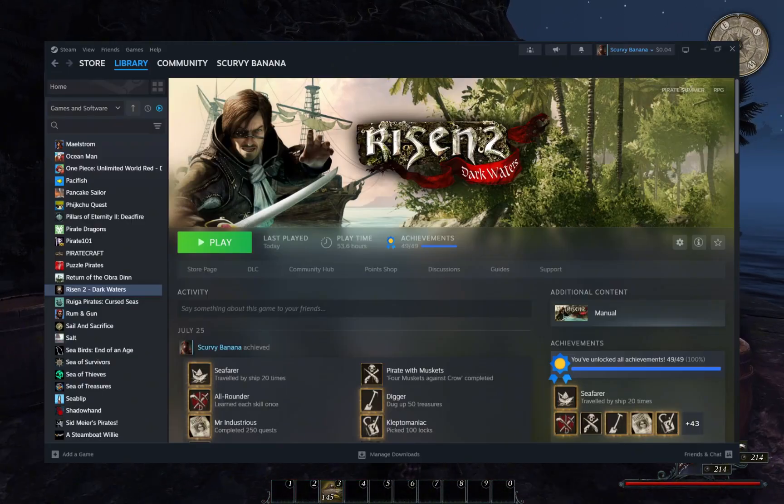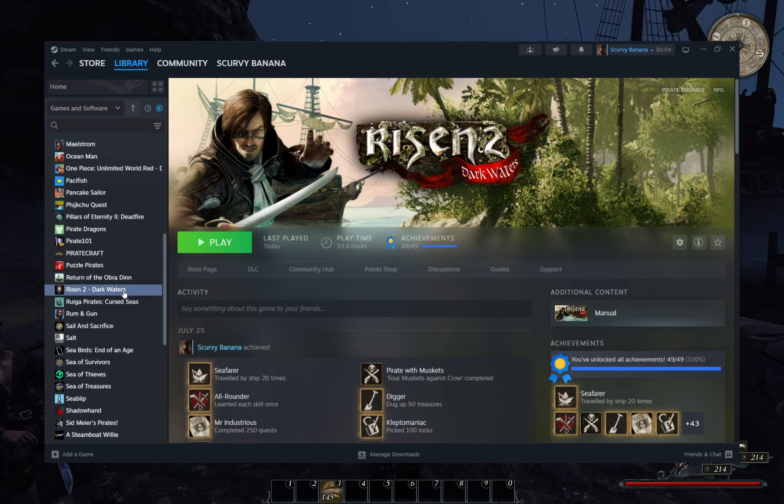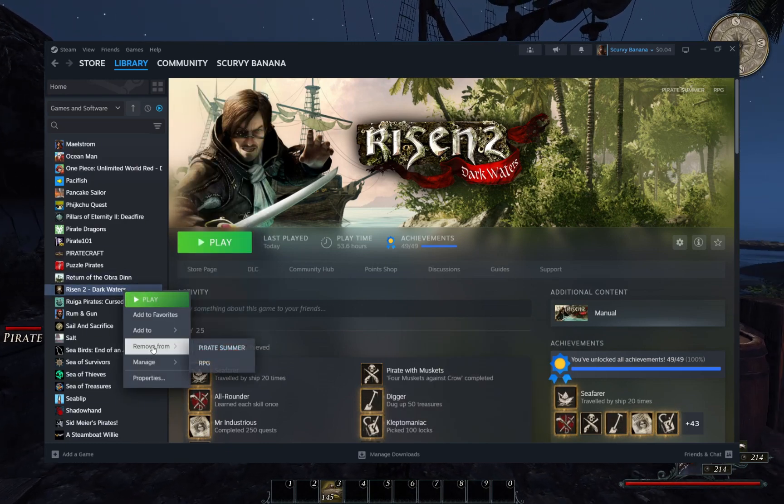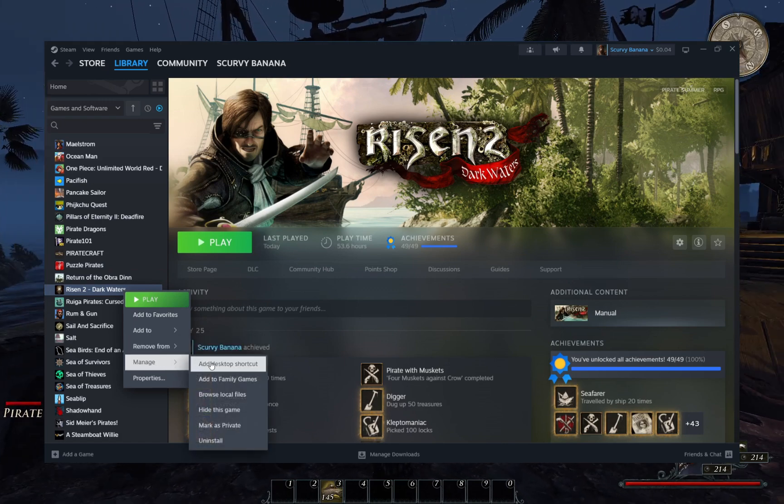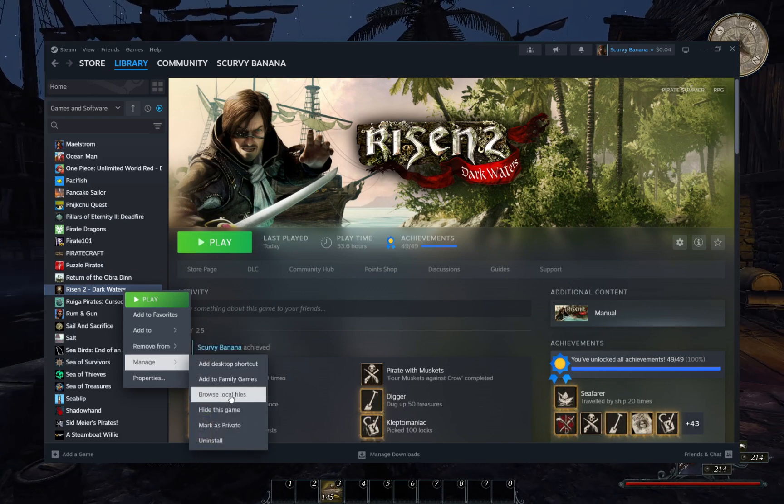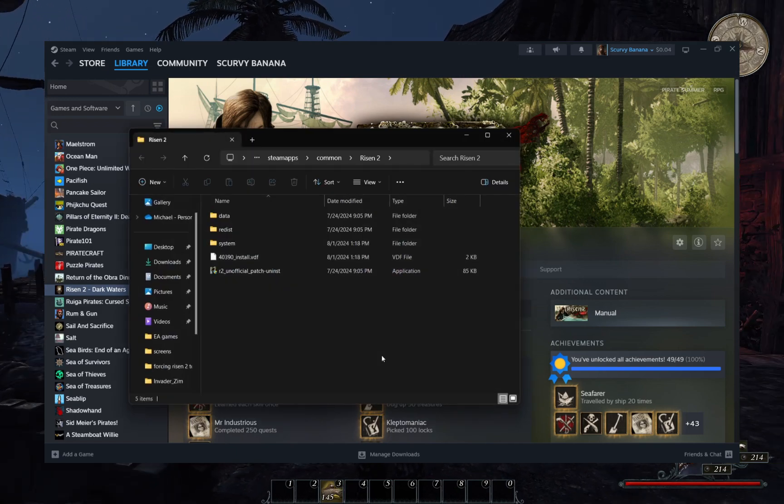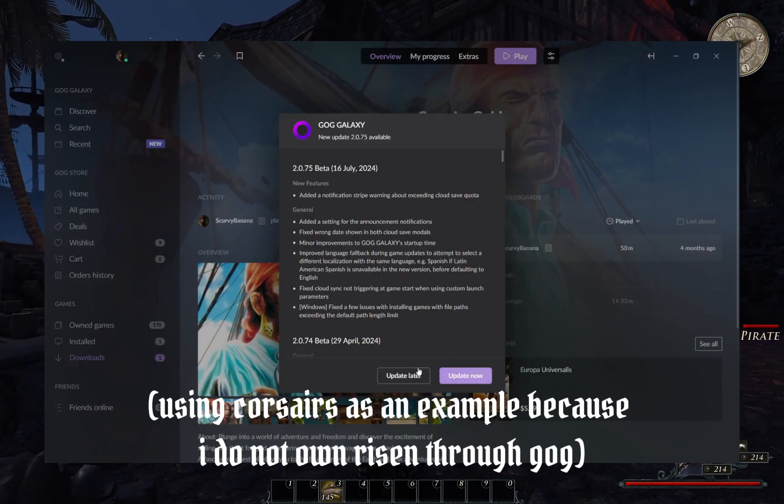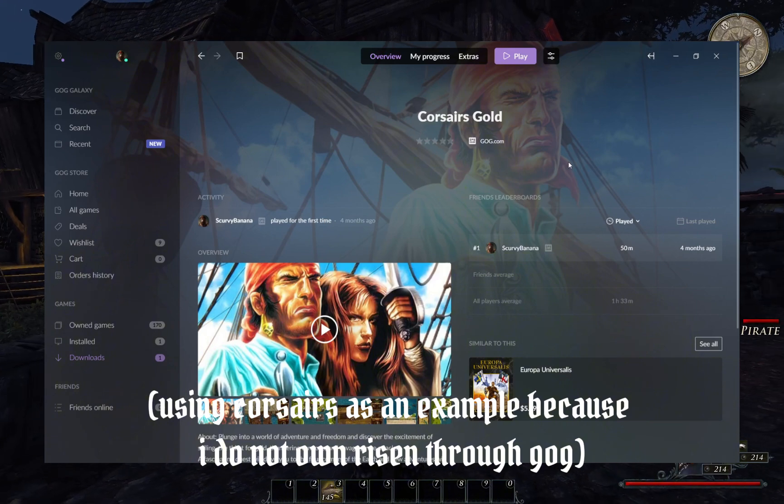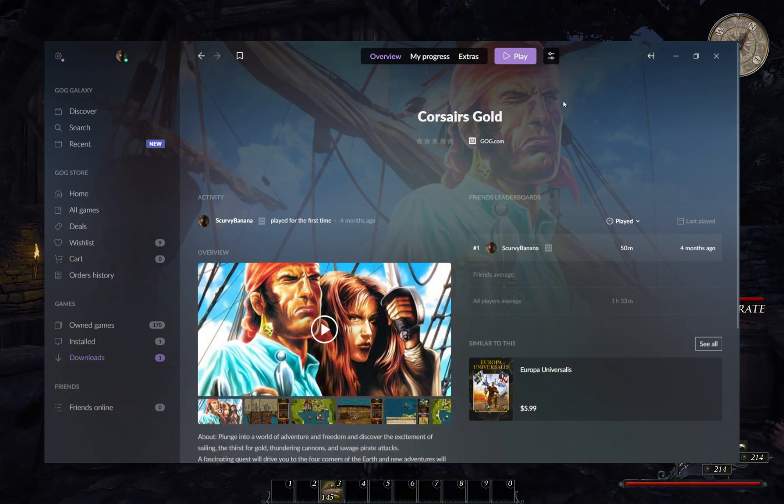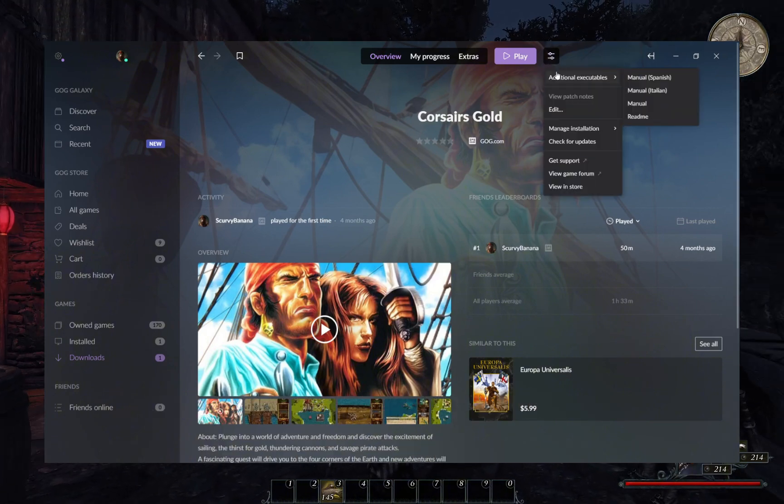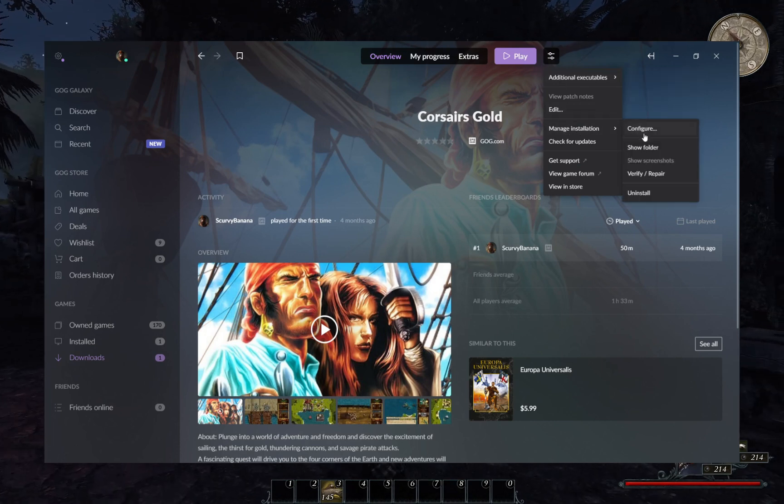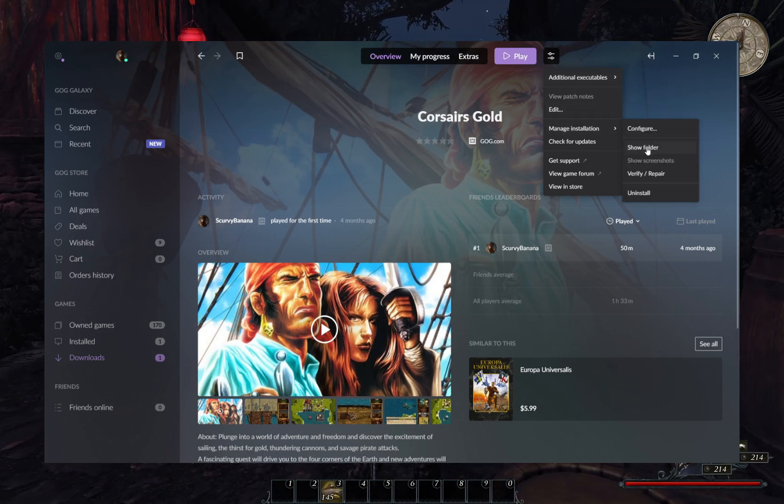For Steam, find the game in your library. Right click on it and scroll down to manage. Click show folder. For GOG Galaxy, click the drop down menu next to the play button on the game screen. Scroll down to manage installation. Click show folder.